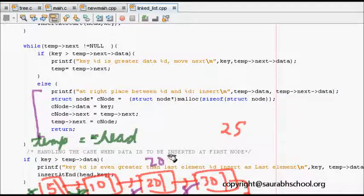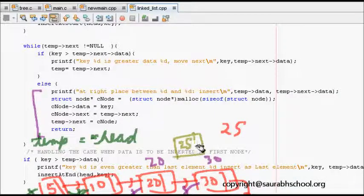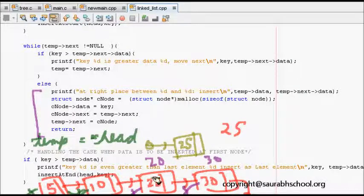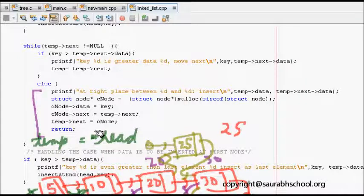At this point, 20 is less than 25 but 30 is greater than 25, so we need to insert between them. We go to the else part, create a new node c node with data 25, set c node next equal to temp next (which is 30), then set temp next equal to c node. This way the new element is inserted in the right place, and then we return.